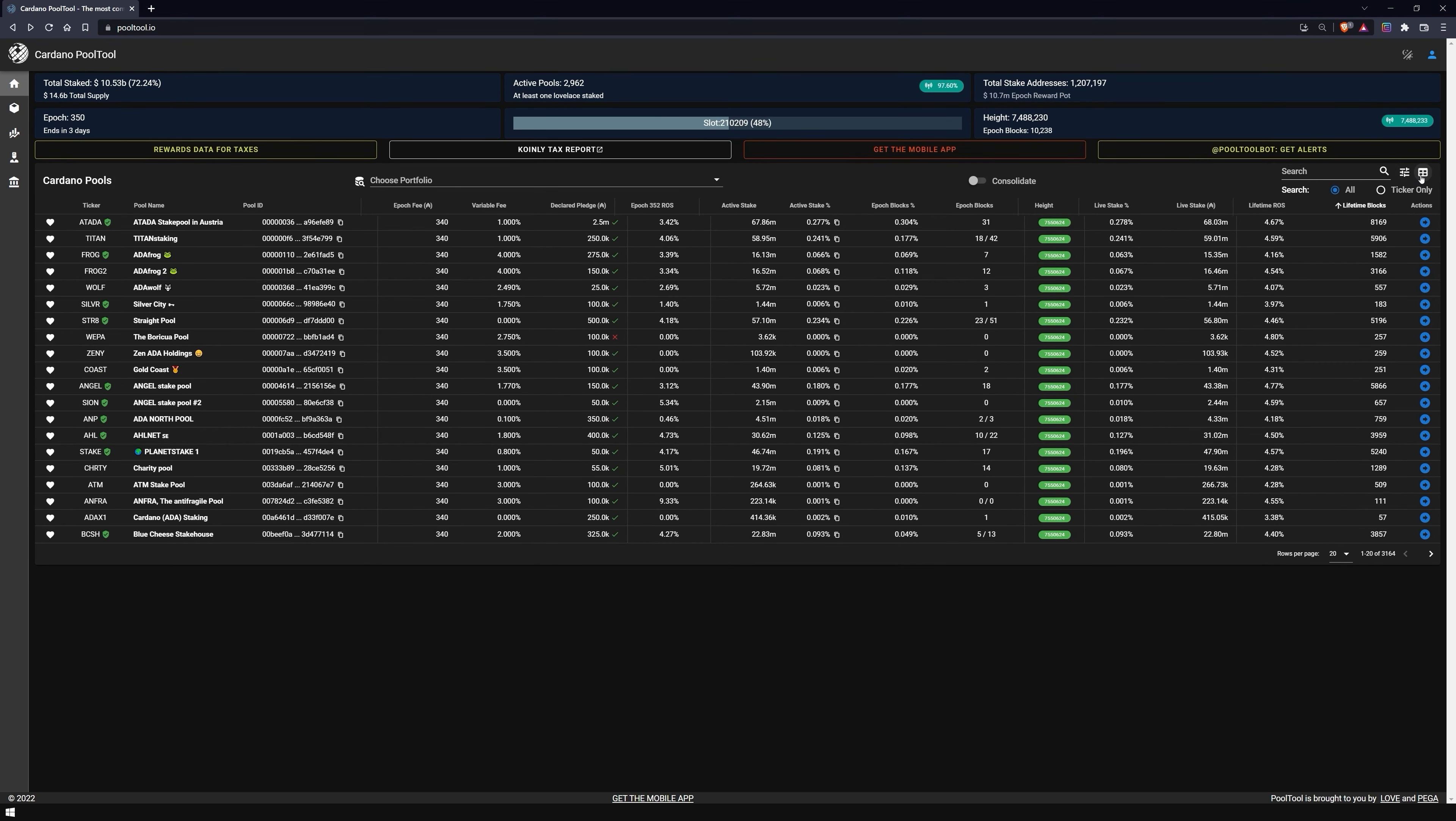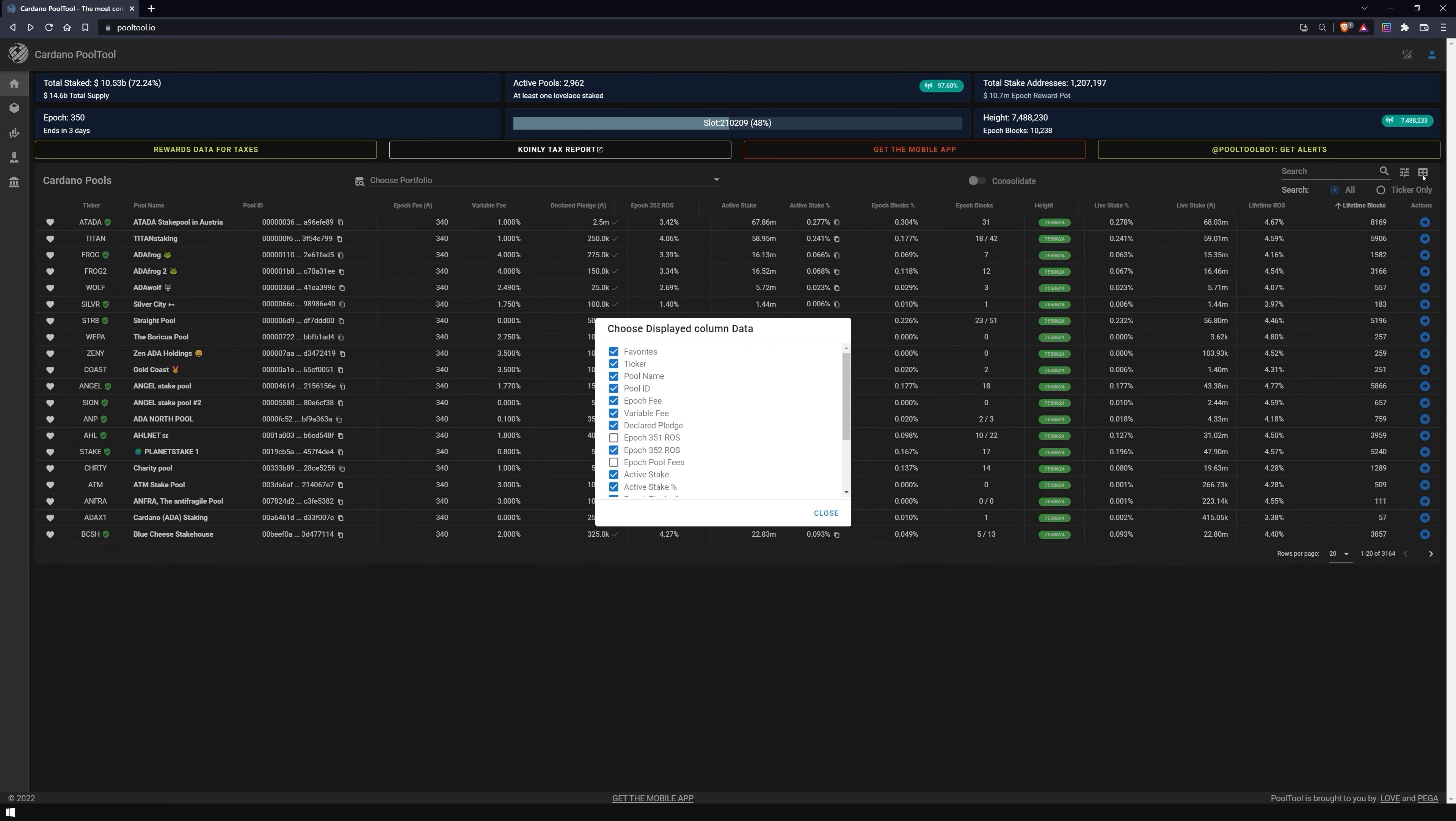Besides the filter button, you have the possibility to customize the table below with the pools, and add or remove the columns you are interested in.